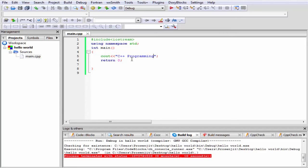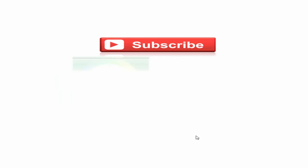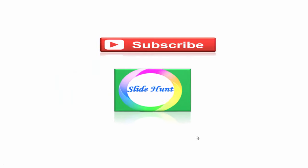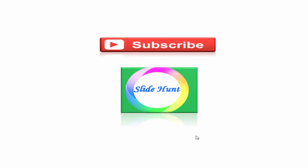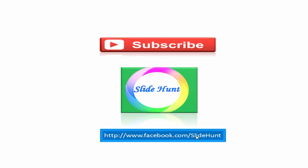That's it. Hope you understand. See you in next tutorial. Thank you for watching this video. To watch more videos please subscribe this channel Slide Hunt and you can also like my Facebook page at www.facebook.com/slidehunt.